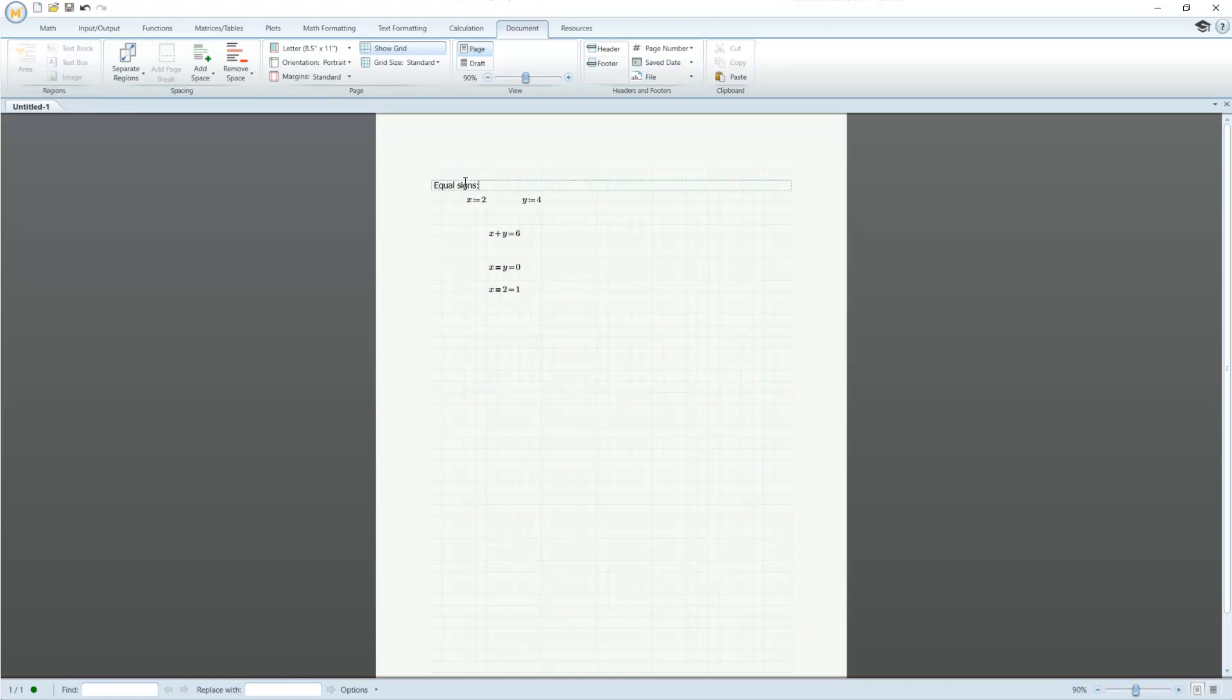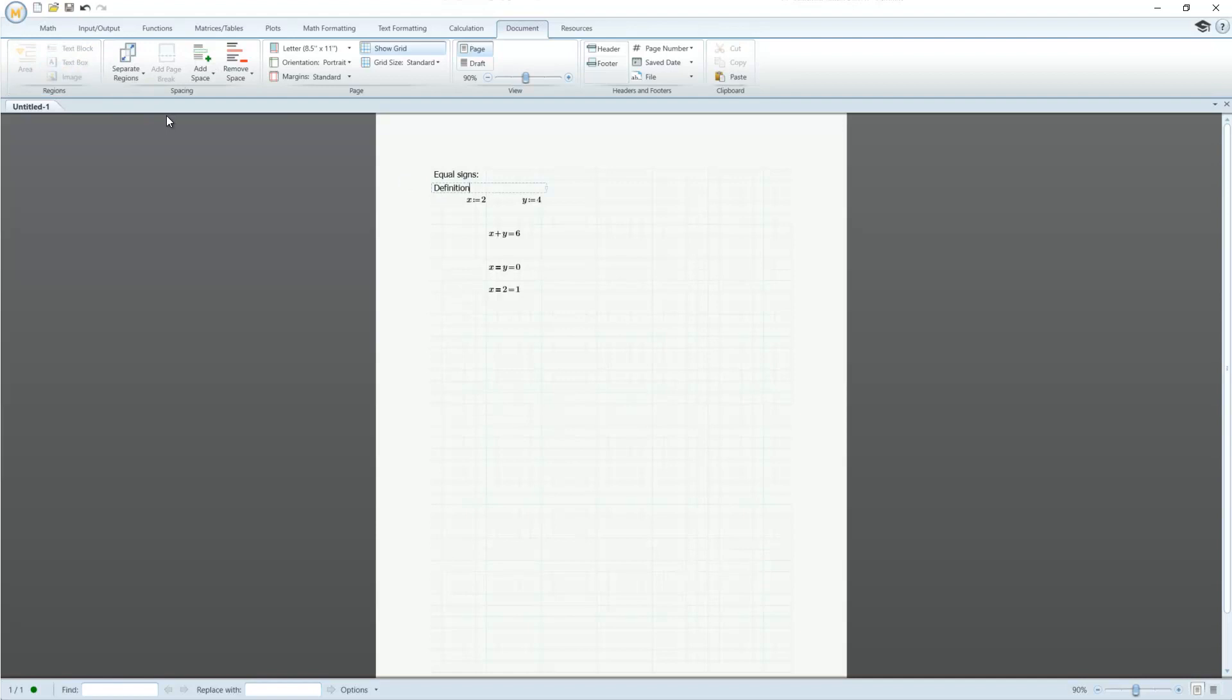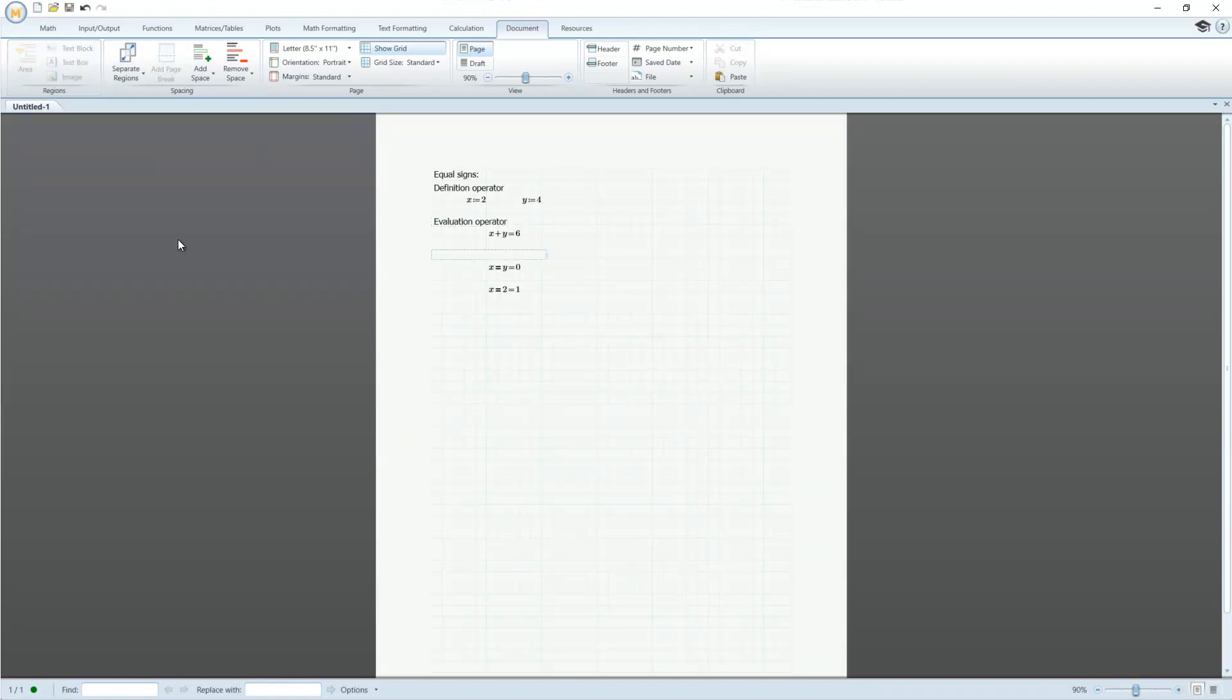Also present in MathCAD is the ability to add text documentation as you go. You can create text blocks, which are great for making titles or sectioning out areas of your worksheet, or you can create text boxes that can be positioned anywhere on the worksheet, allowing you to make notes about specific calculations.